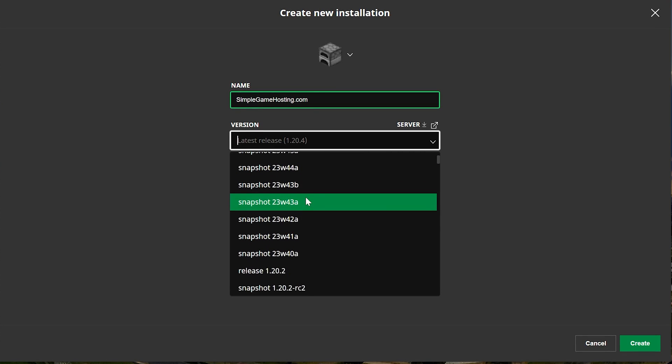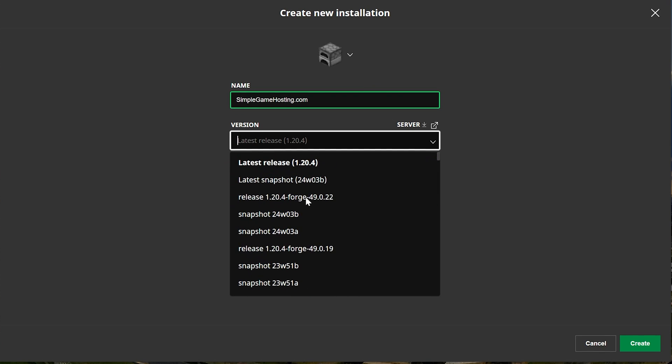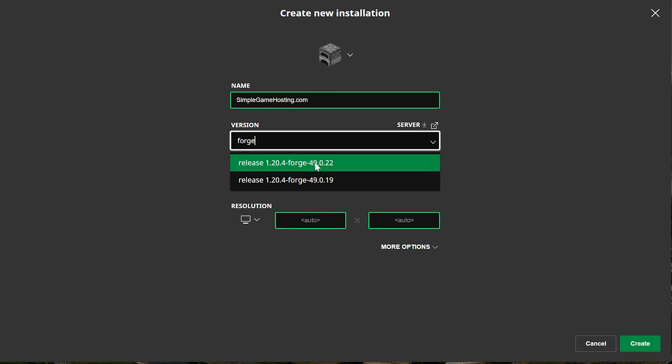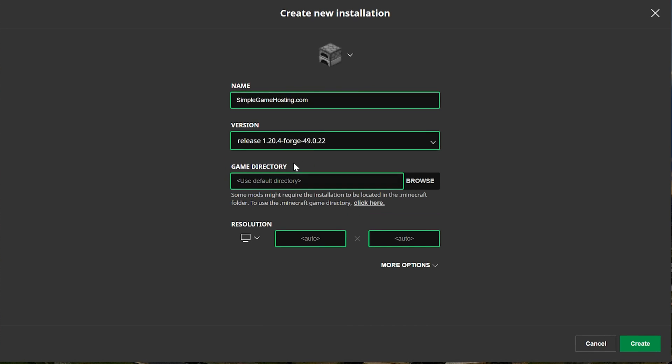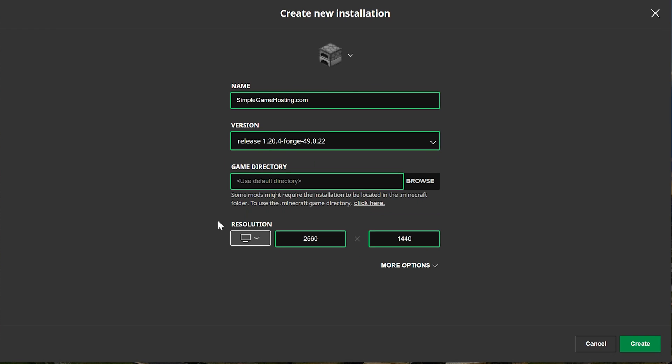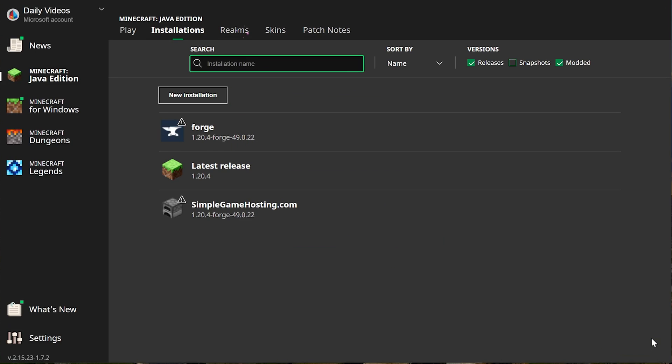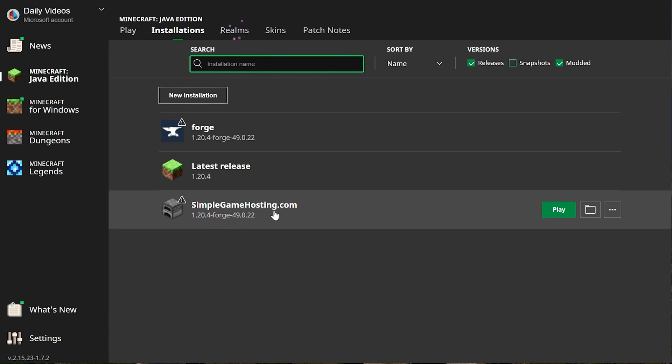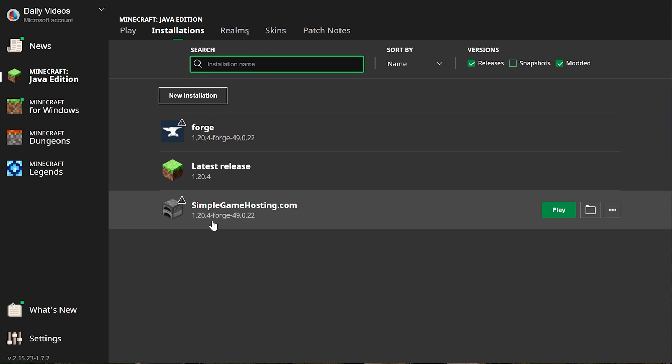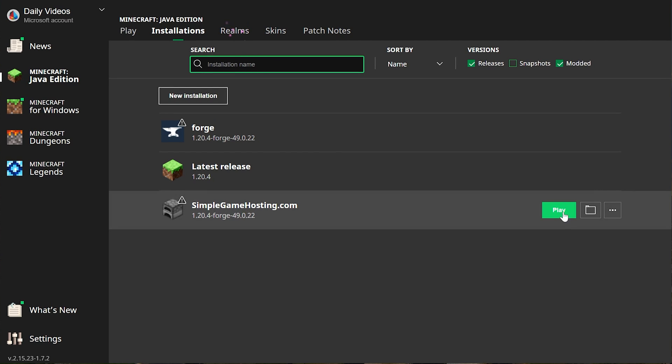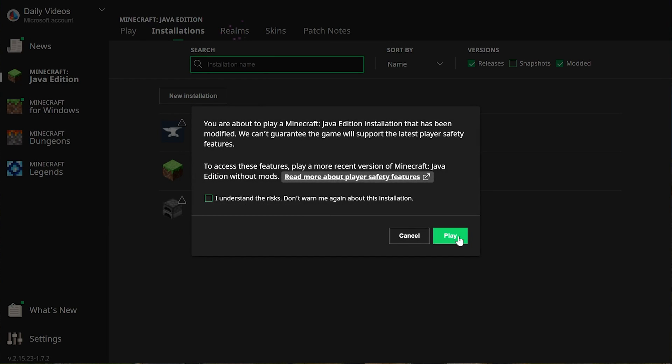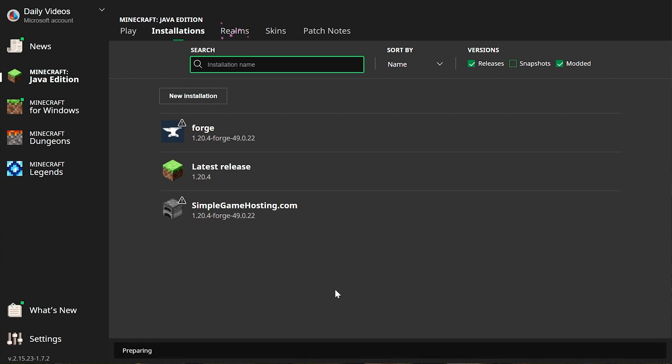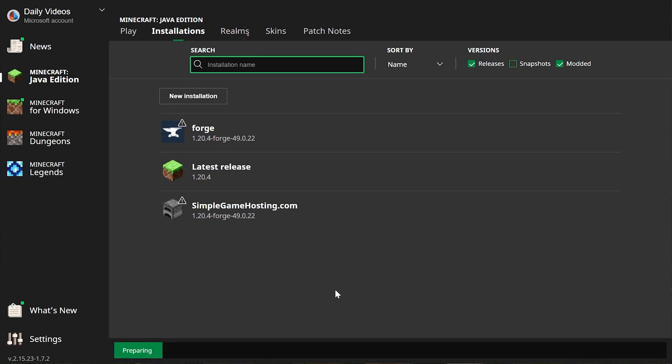Right here it is for me, but you may need to scroll a ways to find yours, and you can even search in this to find it easier. Then you want to change your resolution. At least I am. You don't have to. I'm just doing that so you can see better in-game. What you have to do is click Create in the bottom right. Now we have this new simplegamehosting.com profile that most importantly has that 1.20.4-forge version under it. Hover over this, click Play, and click Play again, and now Minecraft is going to open up with Forge installed.